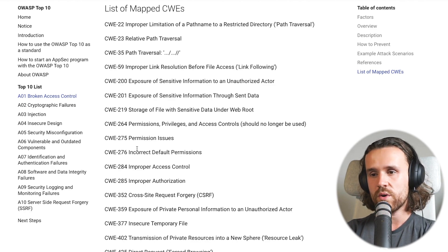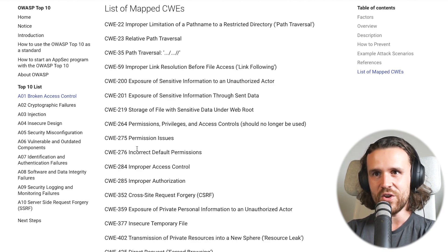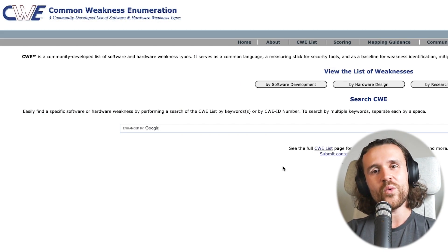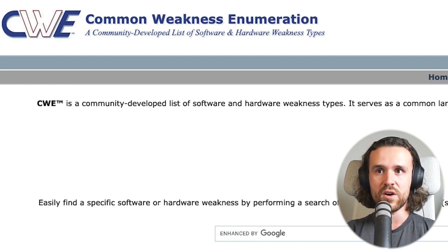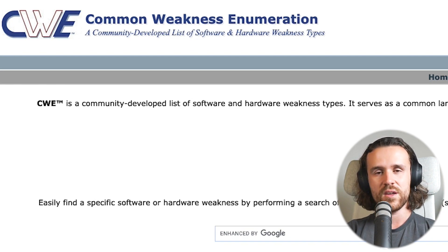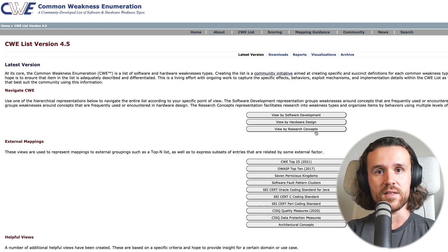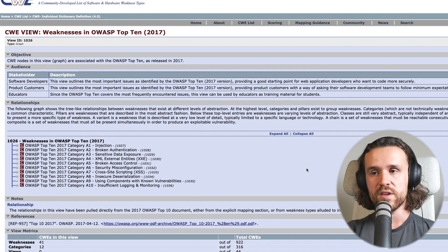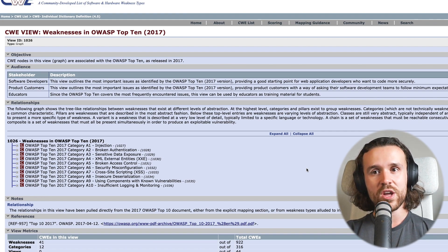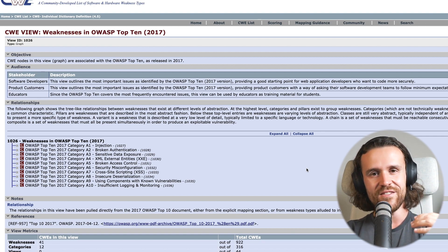We also see CSRF, direct request forced browsing, and a lot more. A quick word on CWE — that stands for Common Weakness Enumeration. It is a community-developed list of software and hardware weakness types, and it's actually way older than the OWASP Top 10 2021. They have a total weakness count of 922, and you can navigate them by different criteria — for example, you can filter by the OWASP Top 10. Make sure to check it out because it's super interesting, and there's a lot of information that goes along with the individual CWEs.